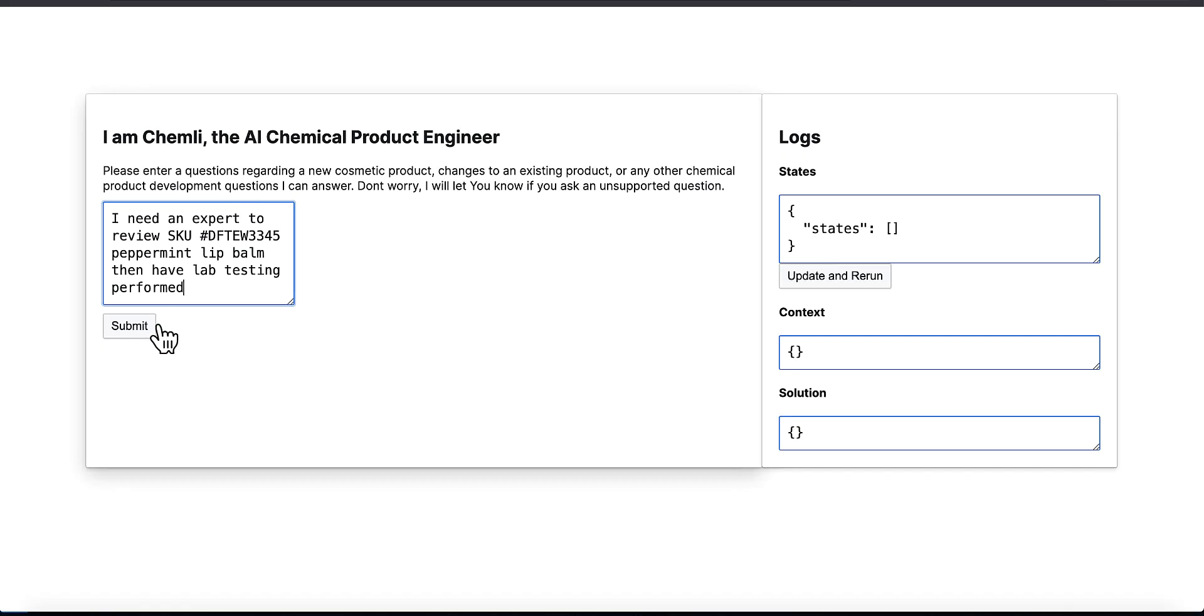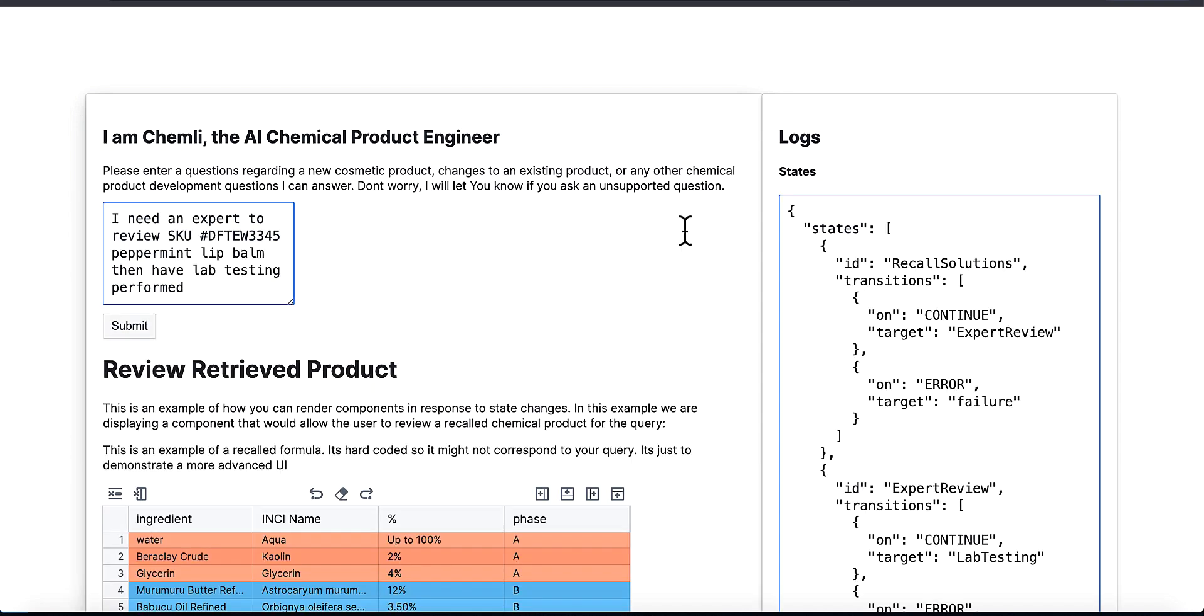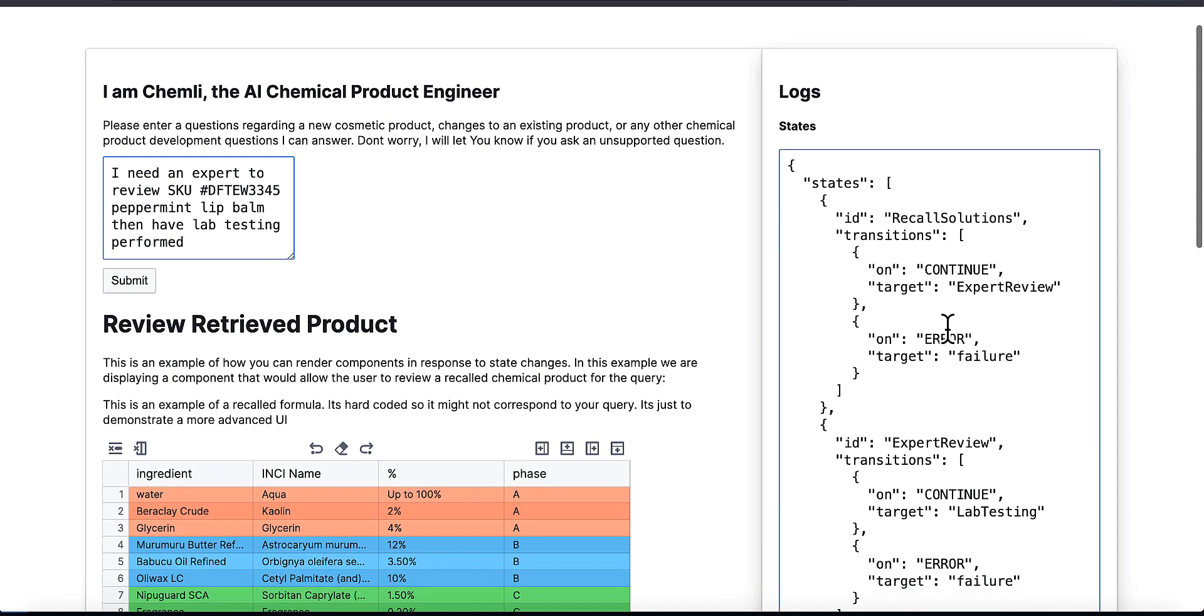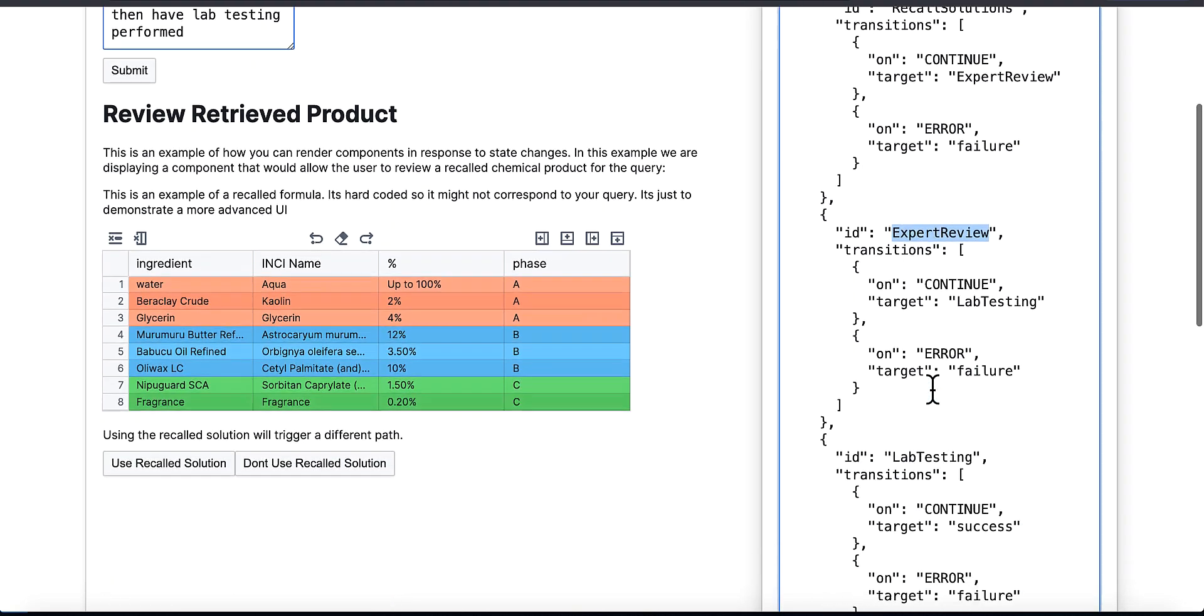All right, real quick, I want to give an update on XReason. XReason is the TypeScript and React framework I've created to build reasoning engines for LLMs. In this example, you can see I'm using natural language to describe some updates I need done as a chemical product engineer.